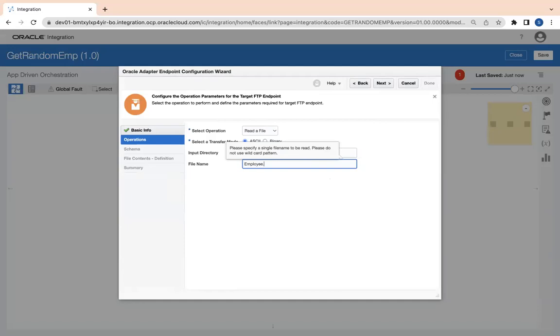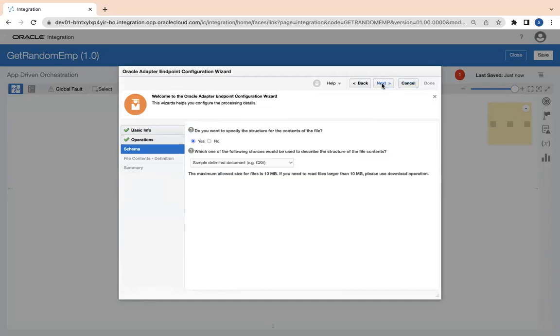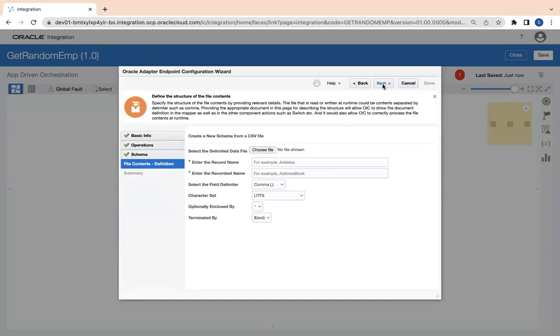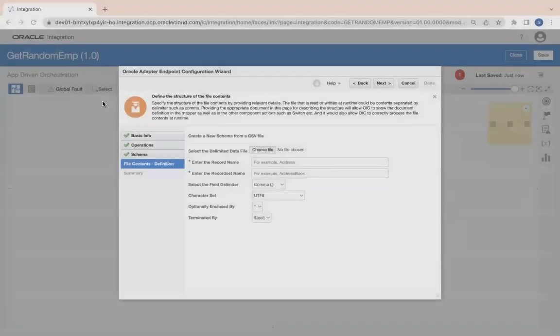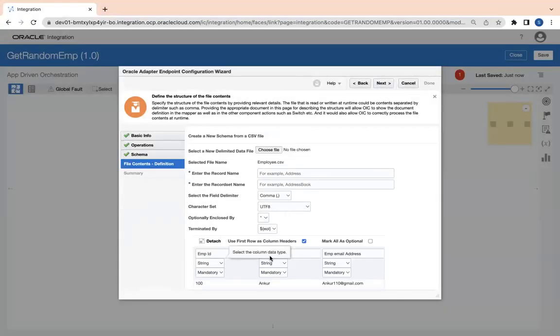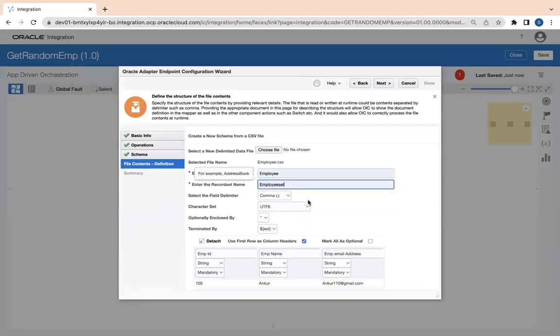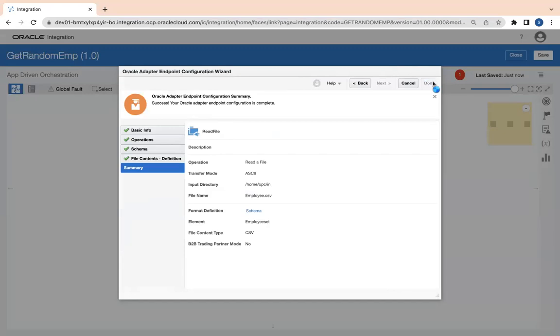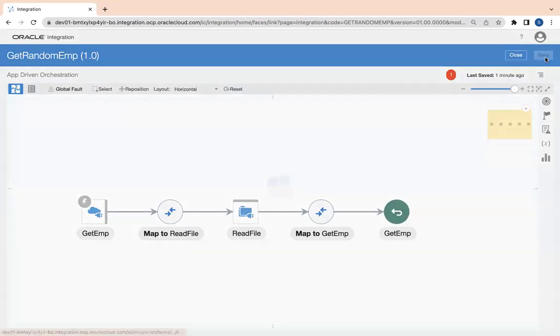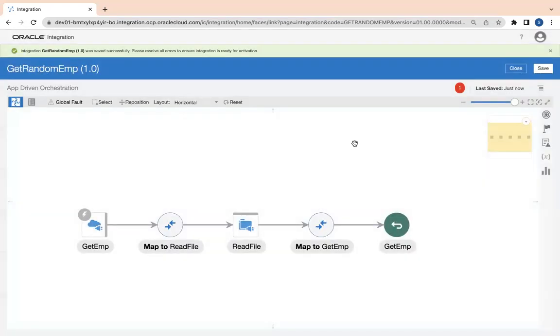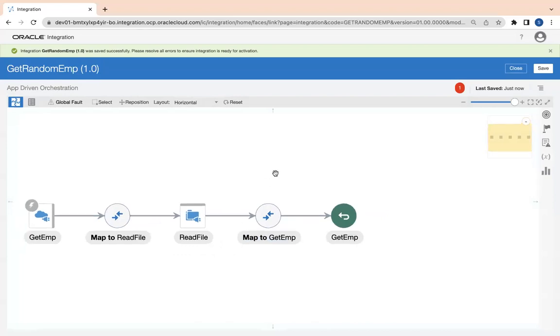Now the next thing I need to read the file, so I'll make an FTP adapter call. Let's say Read File. The file is at slash home slash OIC slash in with the directory and file name is employee.csv. This is my file which is there on my FTP.